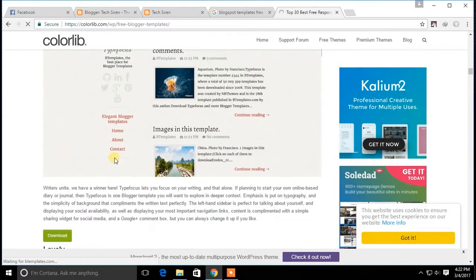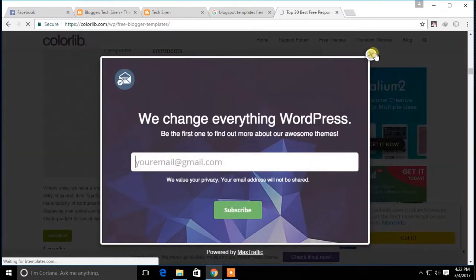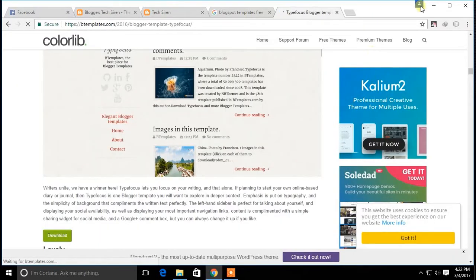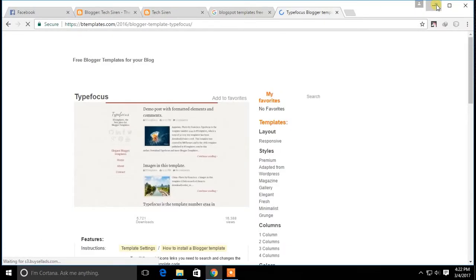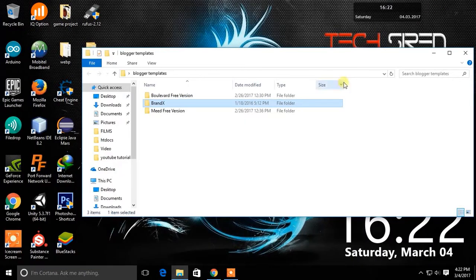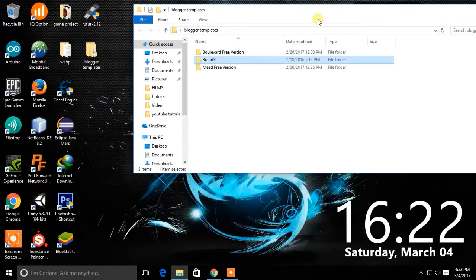Download the template that you want. Here, I have downloaded a few templates.